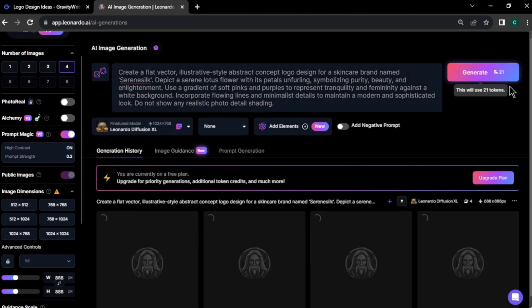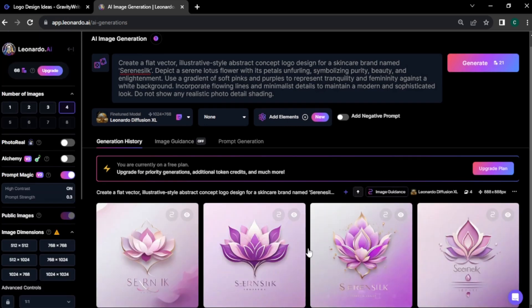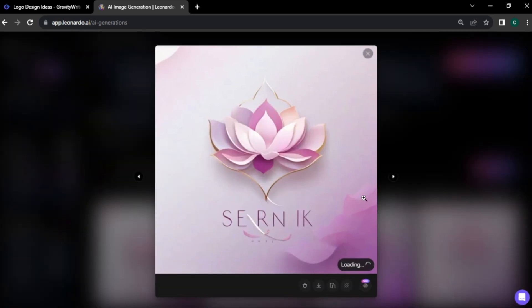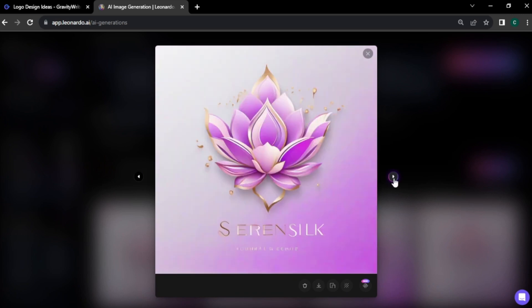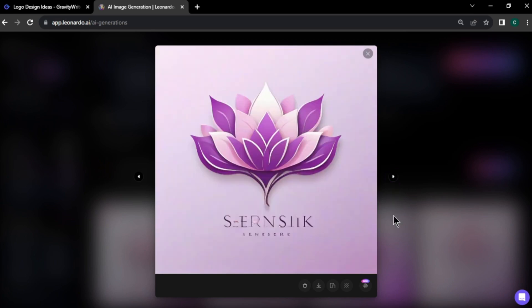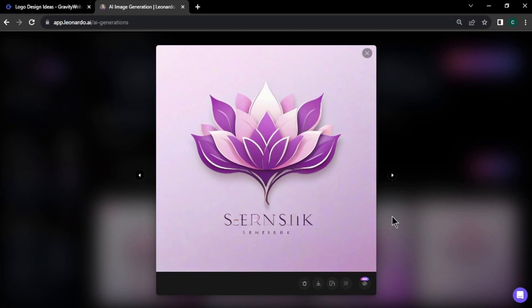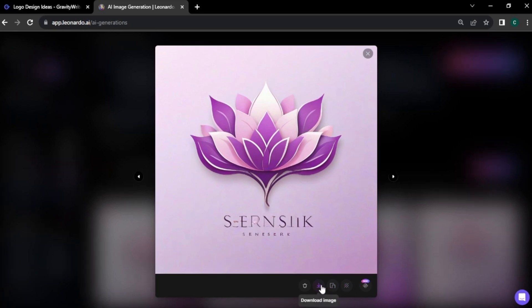Click generate and wait about 1 minute to generate our logo designs. I am truly impressed with the design ideas generated by Leonardo AI. If you don't like the design idea you generated, you can try a different design idea from GravityWrite. For this video, I am selecting this as my logo design. Click download here and your logo design will be downloaded to your computer.